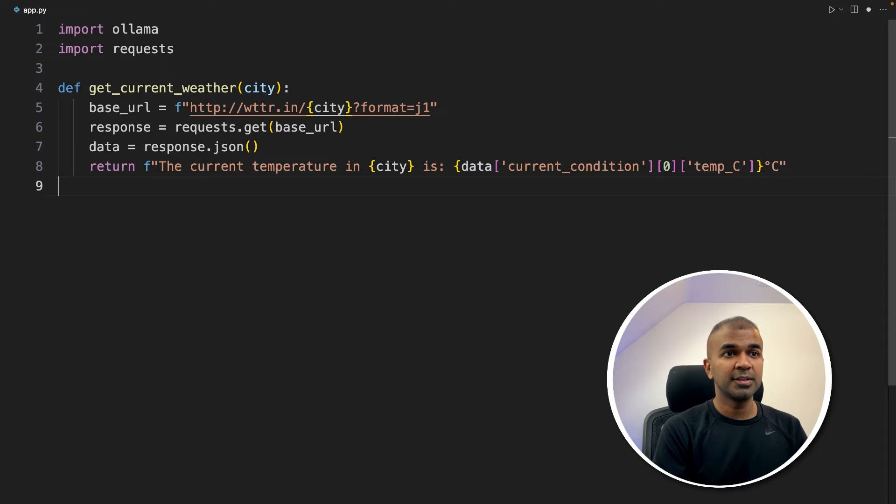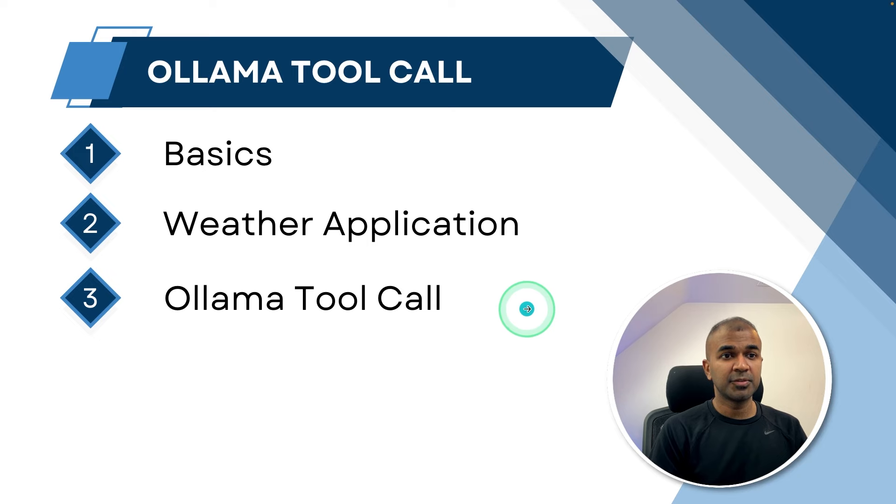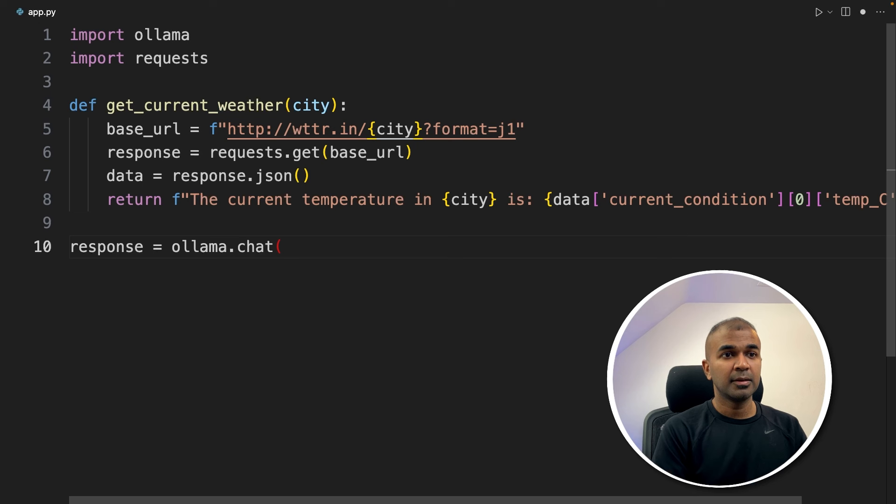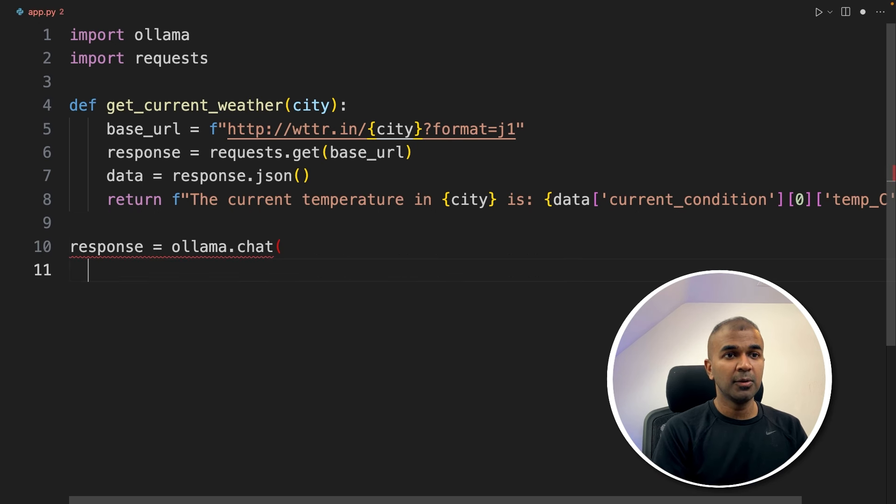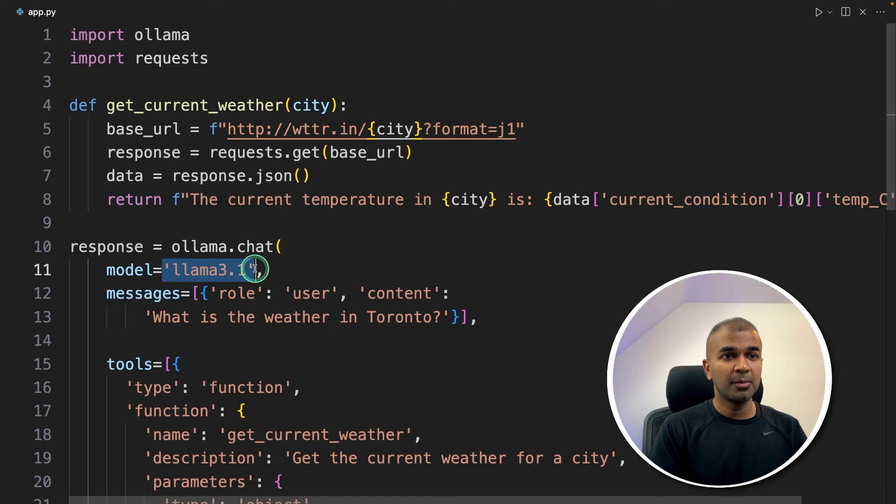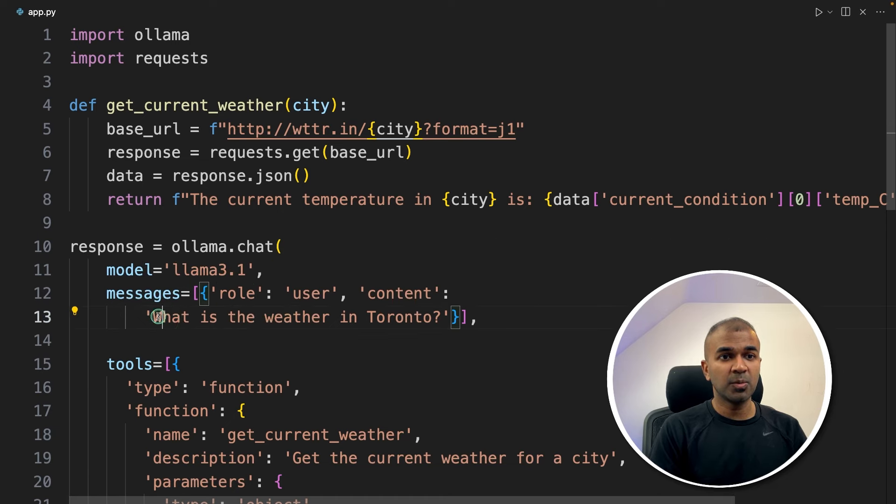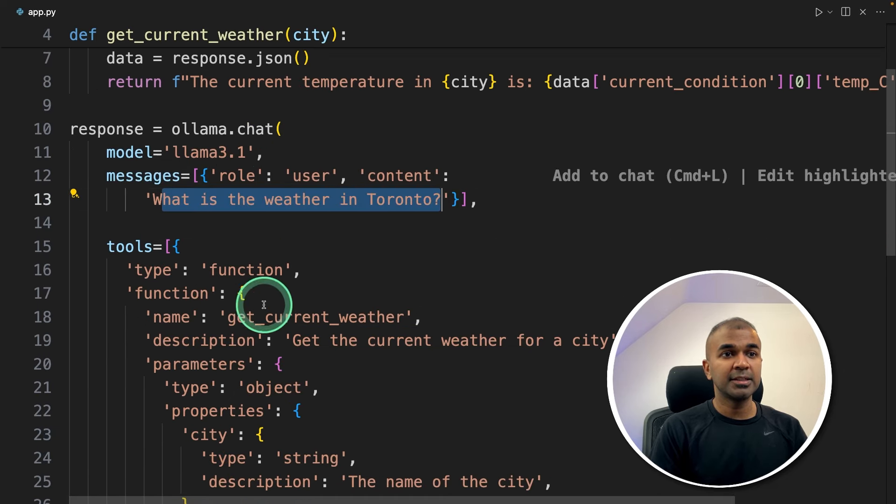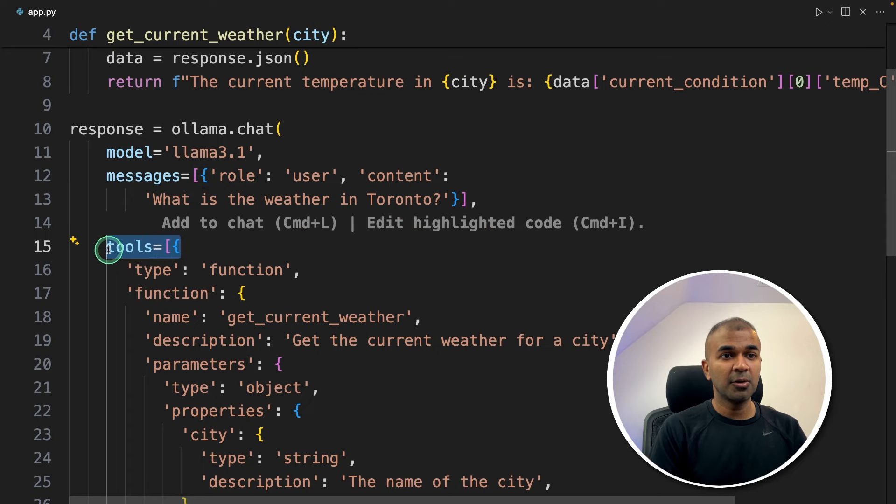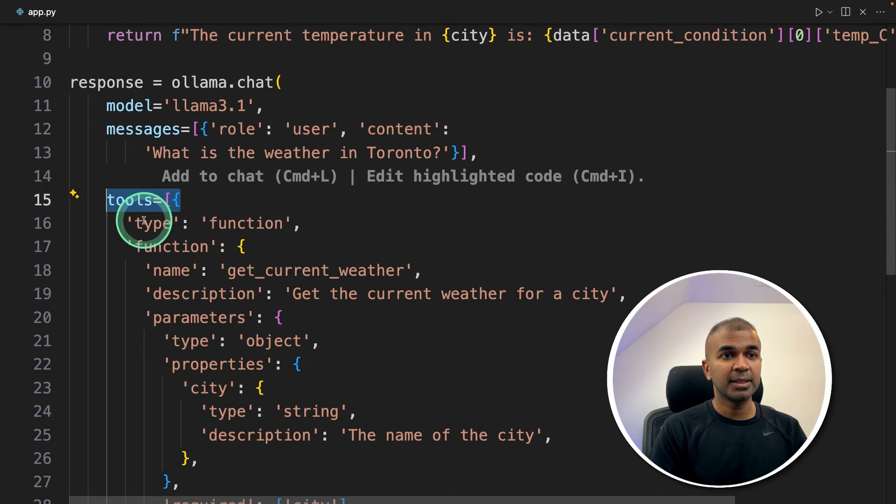So after this step number three, Ollama tool call. We are going to integrate this application with Ollama. Response equals ollama.chat and then providing the model name llama 3.1 and the user question is what is the weather in Toronto and this is the change which comes in Ollama package, that is tools.